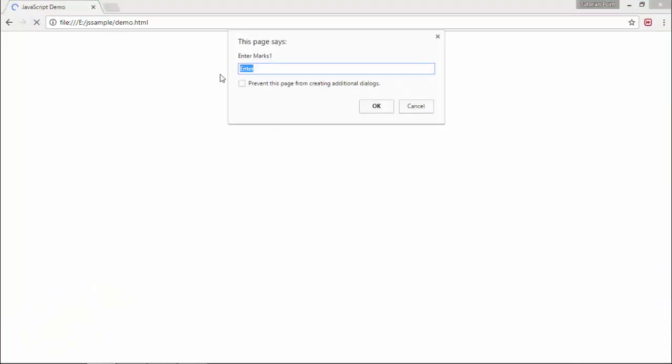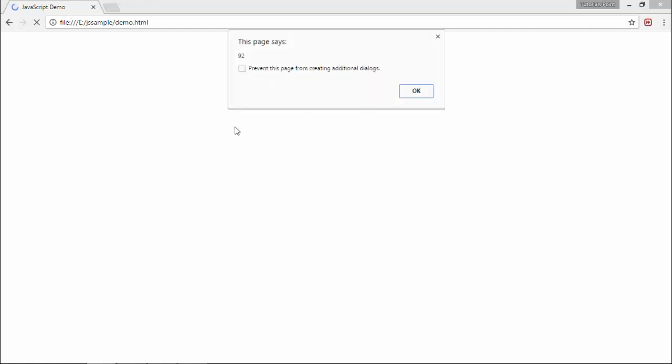Let's refresh this. Here I enter the marks. As I said, I'm taking the marks out of 50, so I entered 45, 46, 47. They are pretty good marks, so obviously the percentage is good, that is 92, and here I'll get grade A.